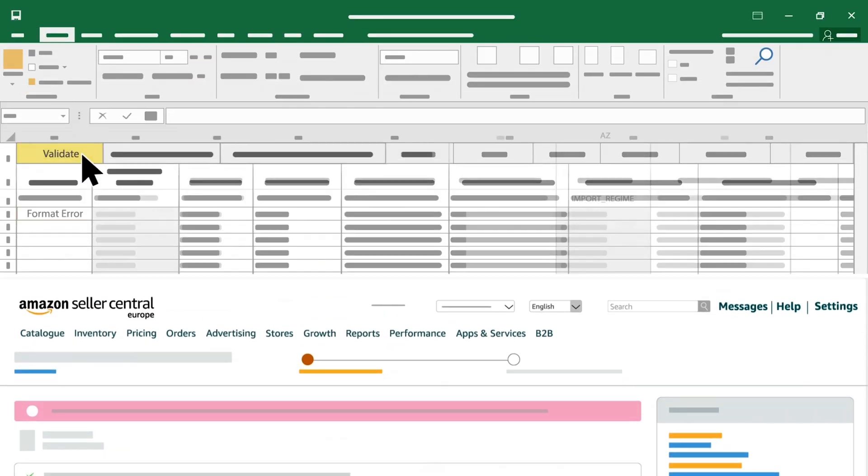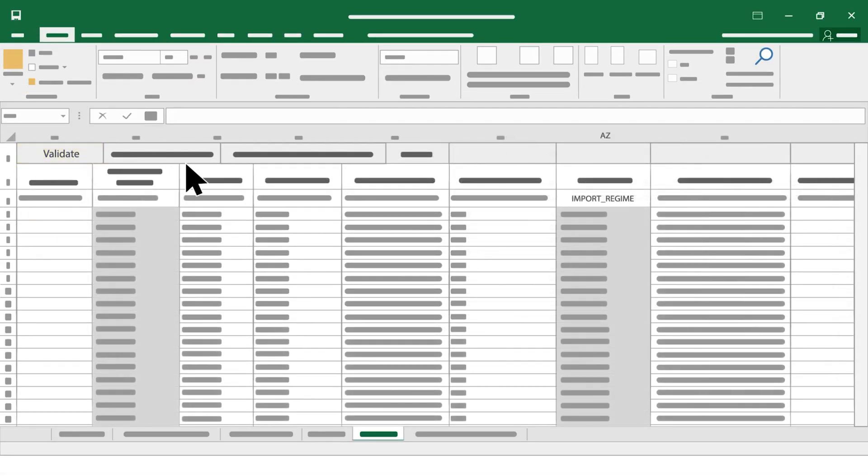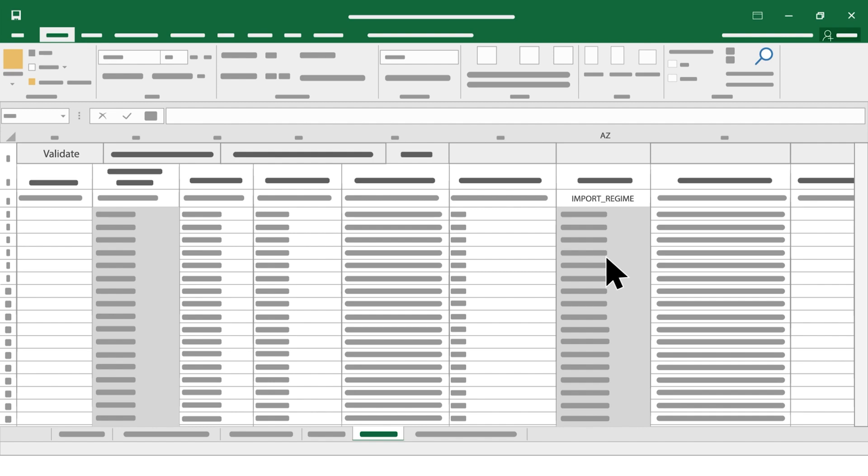If you have a format VAT error in your additional VAT report related to column AZ, Import Regime,